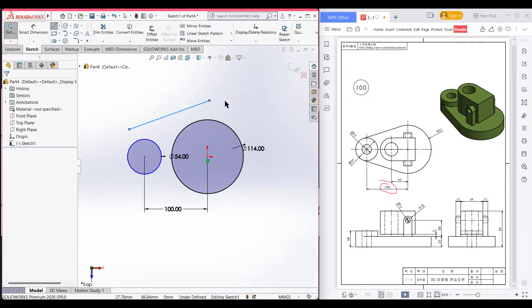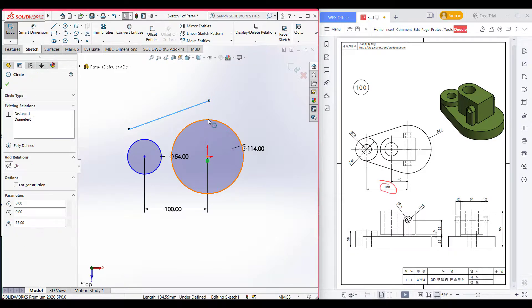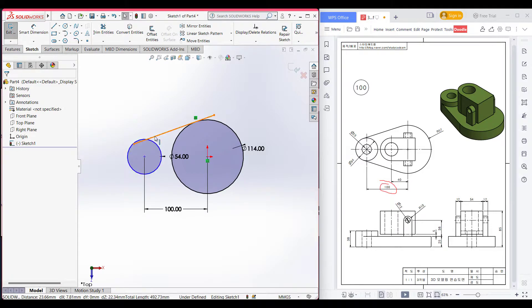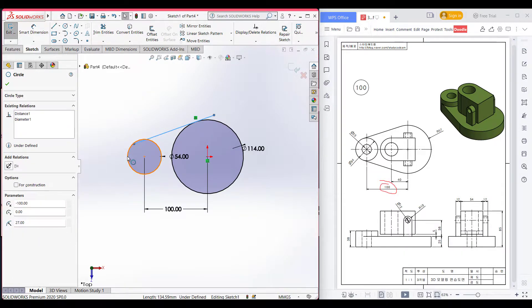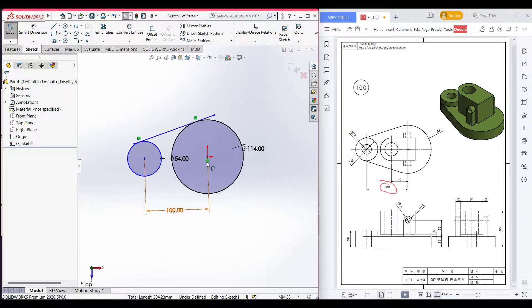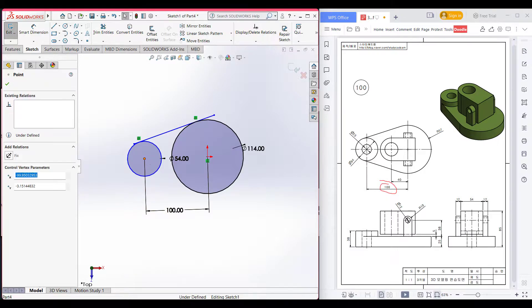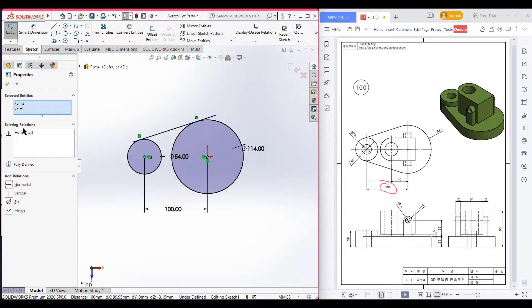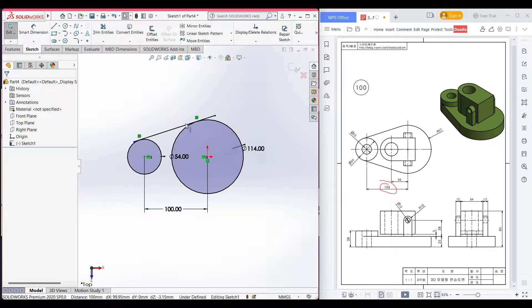After drawing the inclined line, select the line and this circle and add the relation tangent, then press OK. Again select this line and the smaller circle and add relation tangent, press OK. The two circle origins are not horizontal, so I'll select both origins and add a horizontal relation, then press OK.